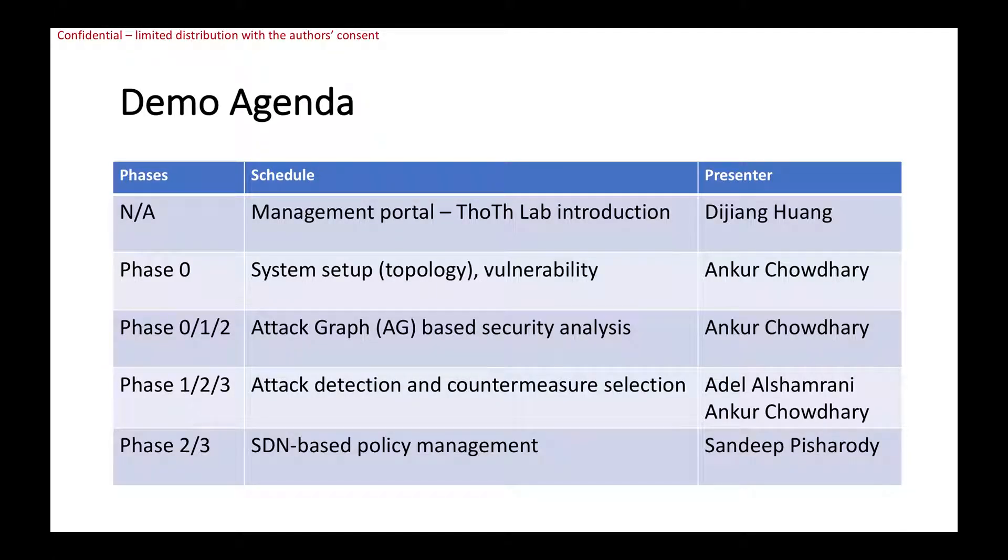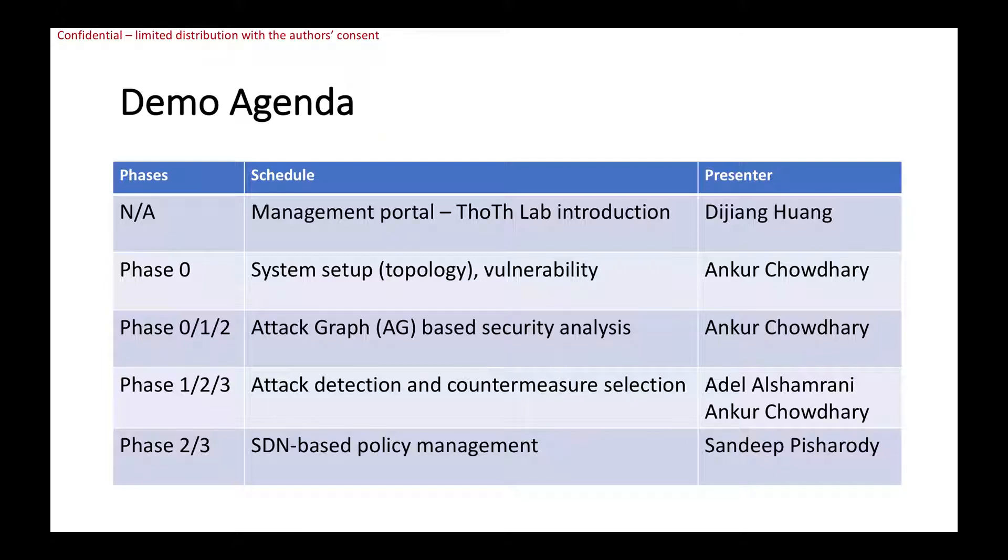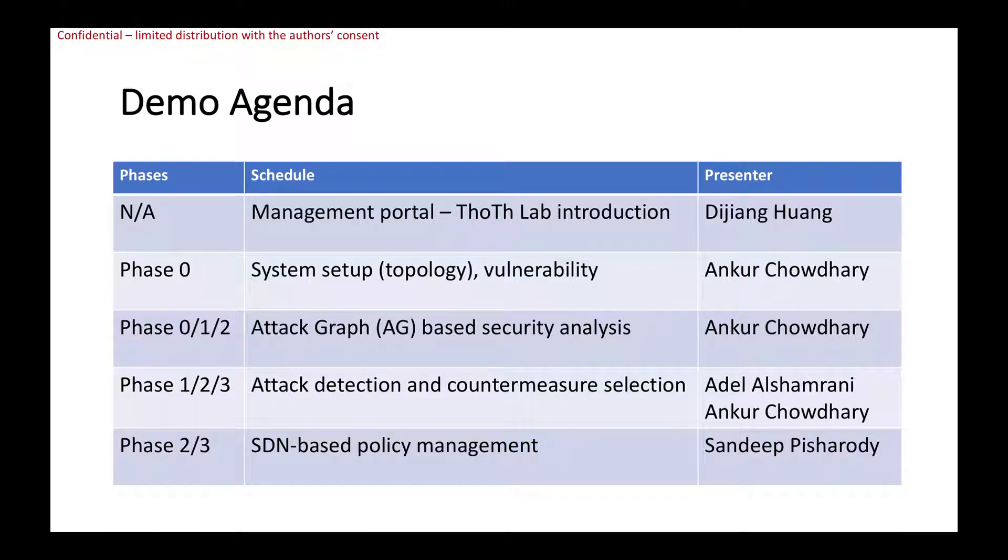Today we're going to have four people to present the demonstration. At the beginning, I gave a brief overview regarding the source lab systems and also the environment we're going to deploy. Our environment is based on the source lab implementation, it is a virtualized platform.